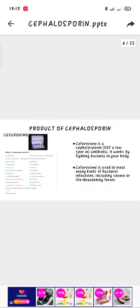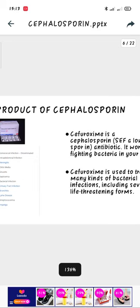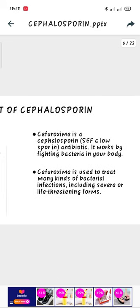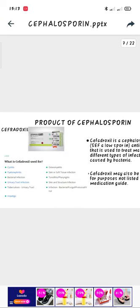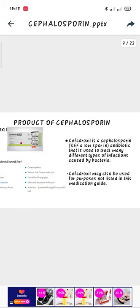The next one is Cephalexin. It works by fighting bacteria in your body and treats many kinds of bacterial infections including severe or life-threatening forms. It is used to treat many different types of infection caused by bacteria, including purposes not listed in the medication guide.